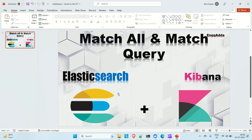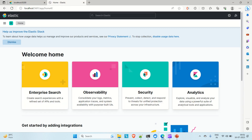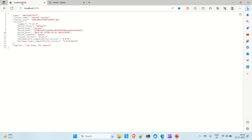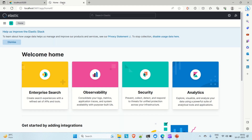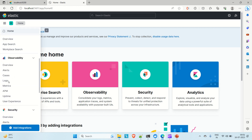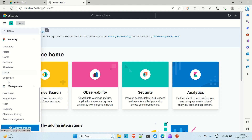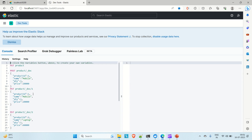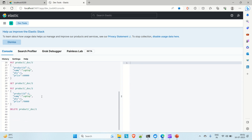Let me go to the browser. You can see I already have my Elasticsearch and Kibana up and running. Elasticsearch is up on port 9200 and Kibana is up on port 5601. If you go to the management section and scroll down, you will find the dev tool — just click on it.